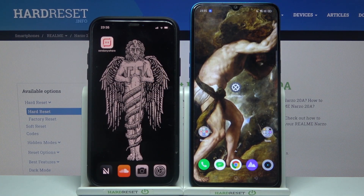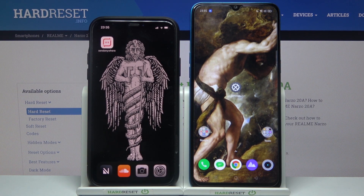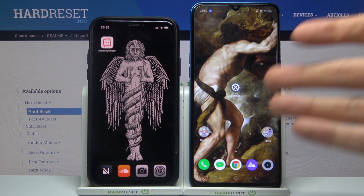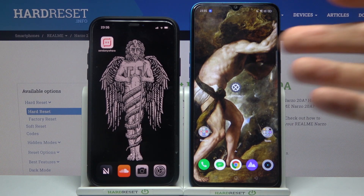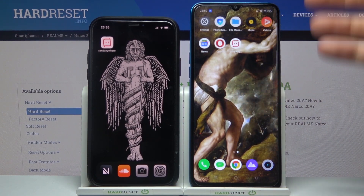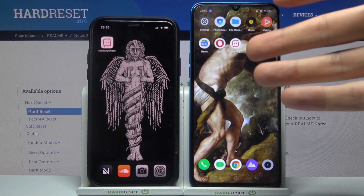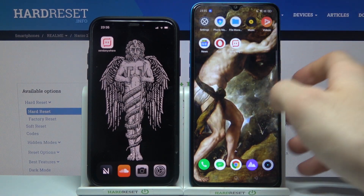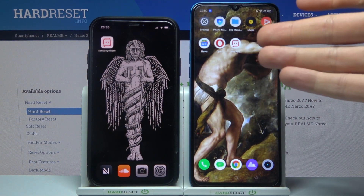Here I have the realme narzo20a and today I'm going to show you how to transfer files on this device. So if you want to transfer photos, videos, or any other data or files from one device to another, you can easily do this by just downloading the app 'Sent Anywhere' from the Play Store if you use